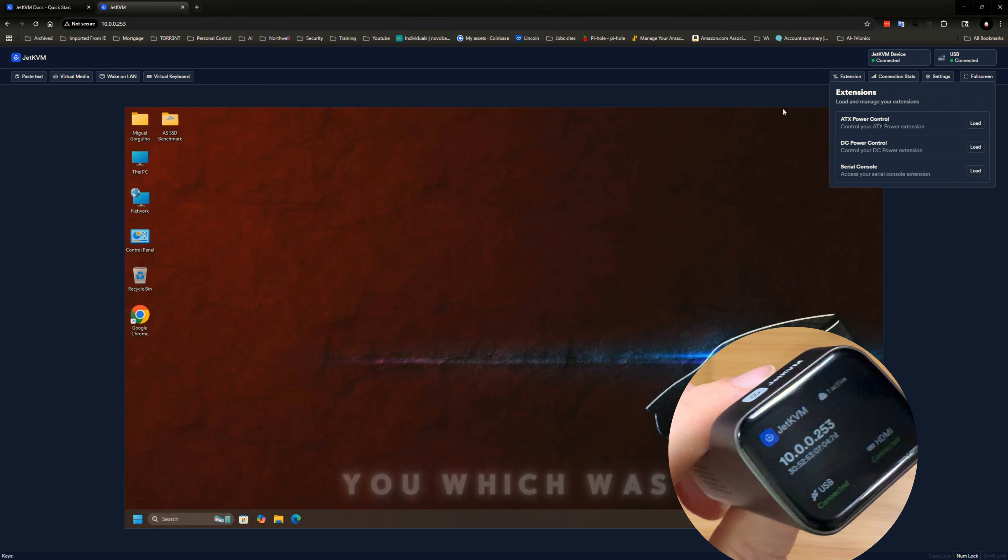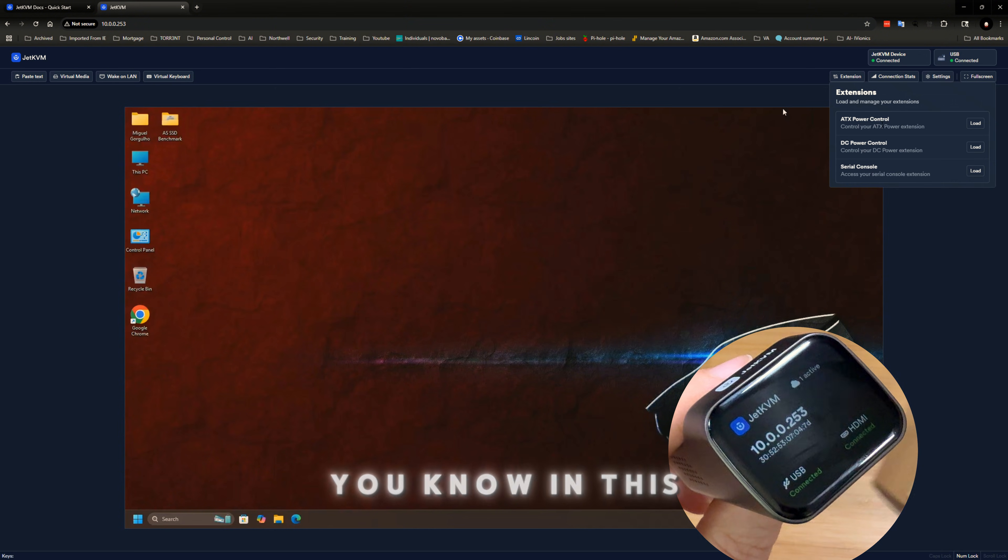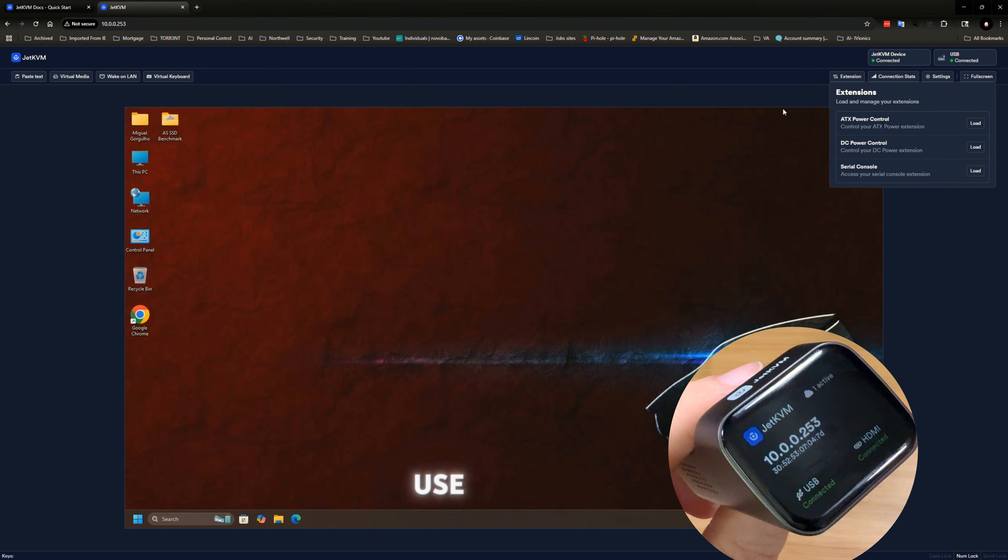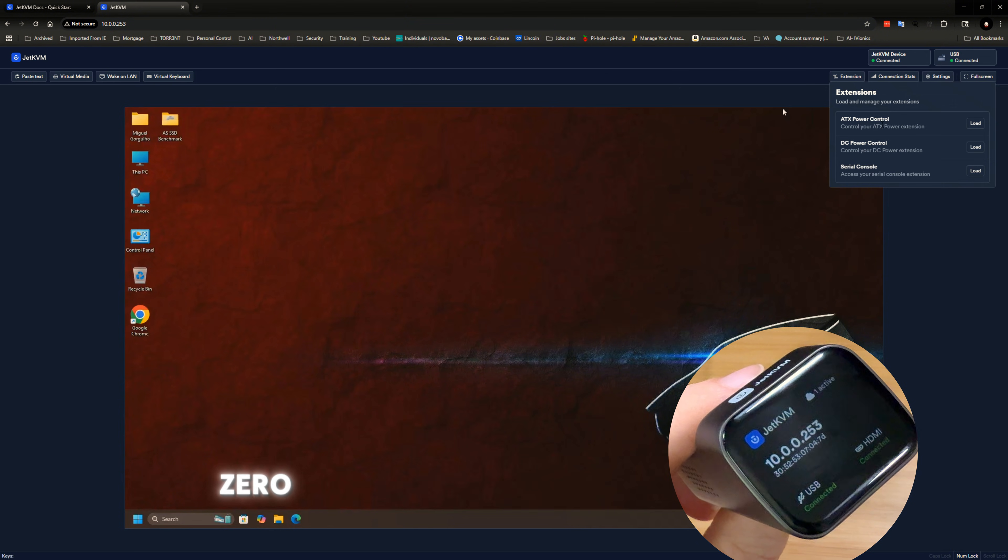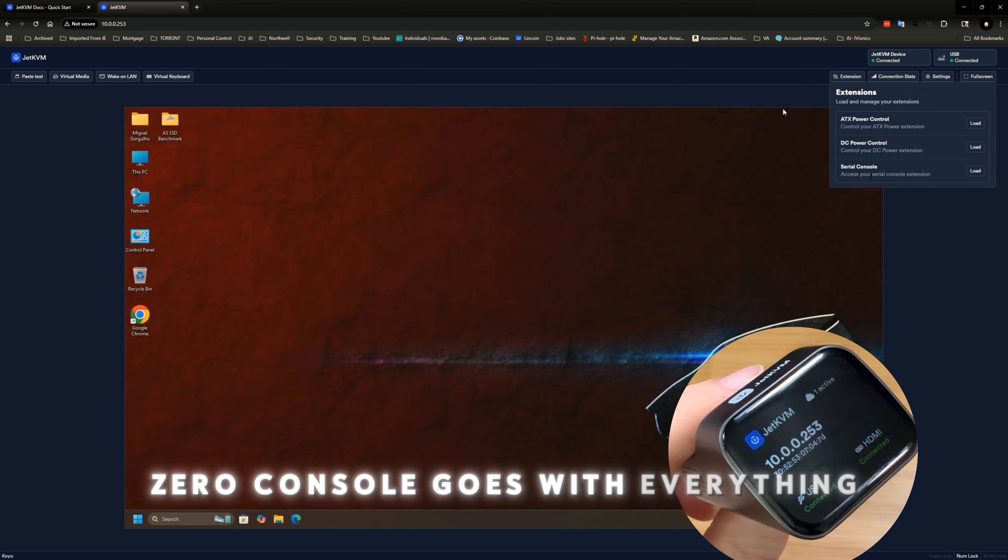which was in this box, which I'm not going to use also. And I guess the serial console goes with everything.